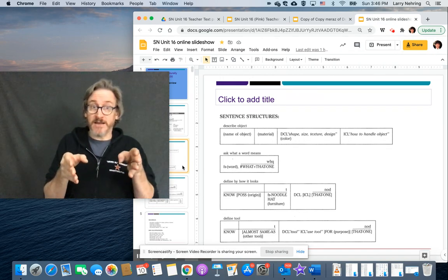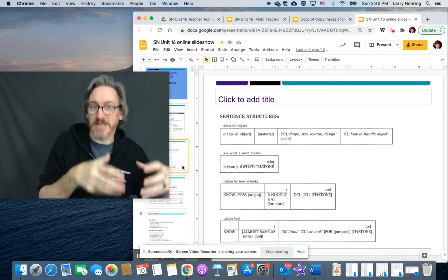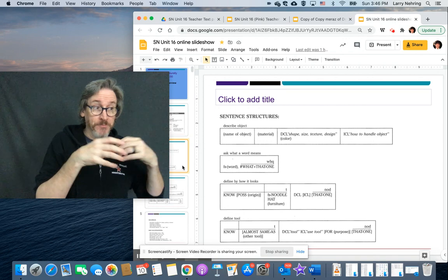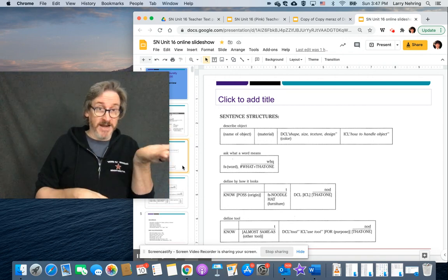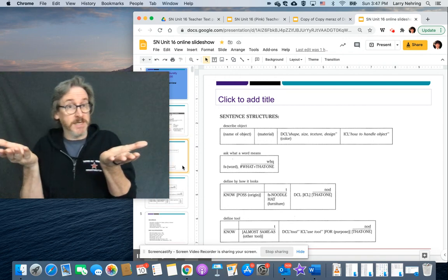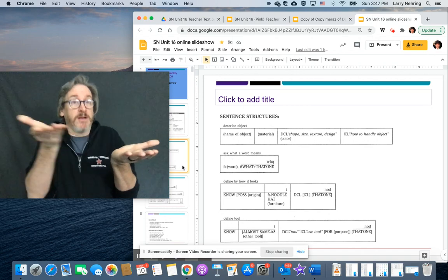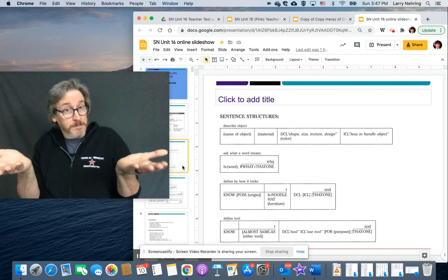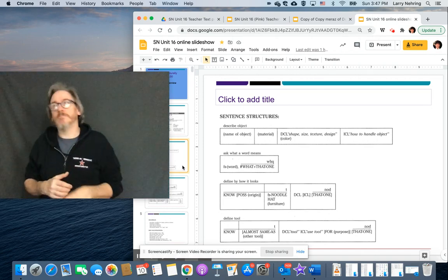Remember how when we said you've set up how we use classifiers in any sentence, is you have to define it first, and then use it, or define it, show it, then use it. So this is exactly what we're setting up.